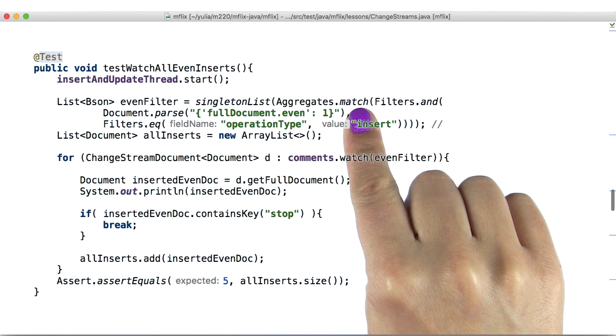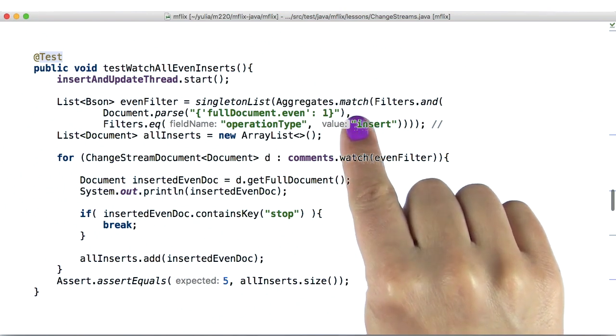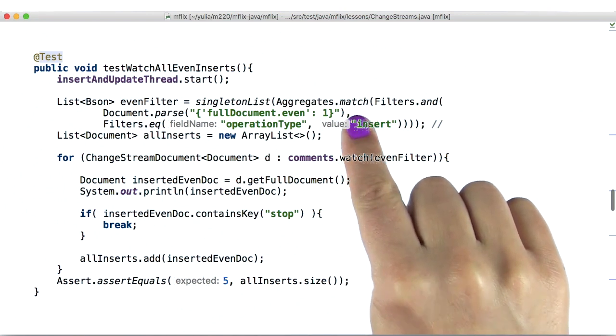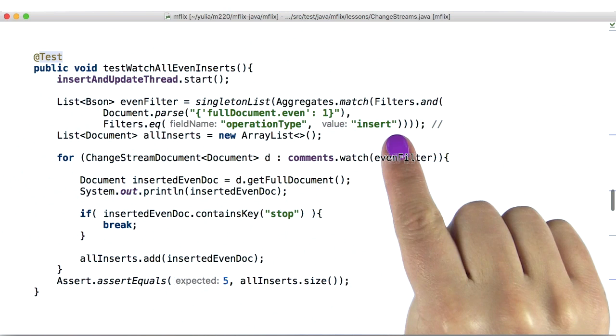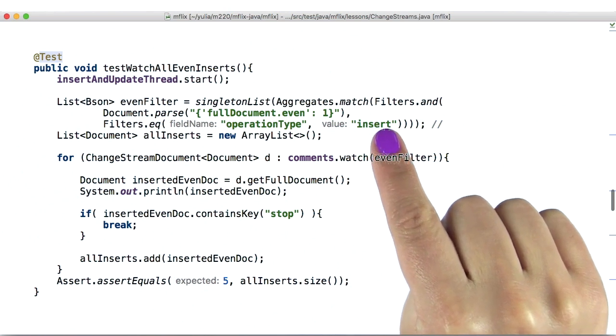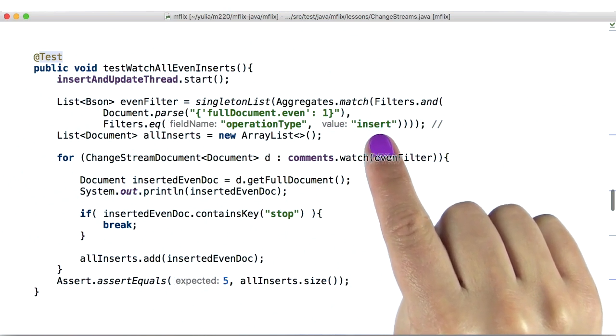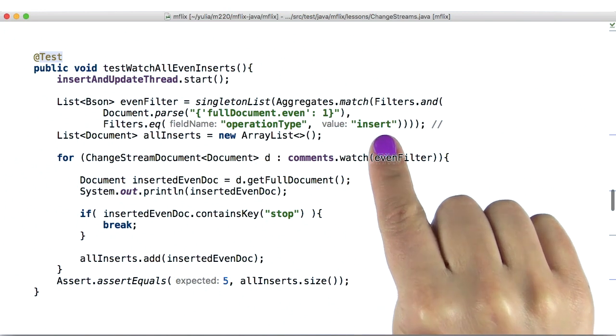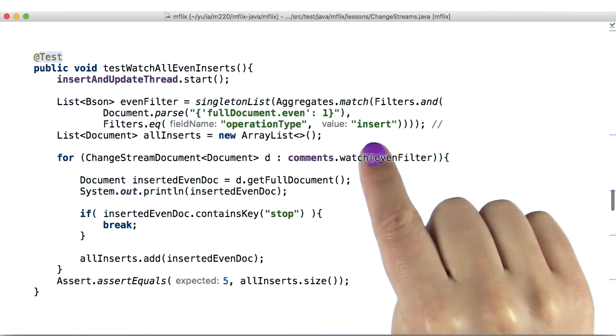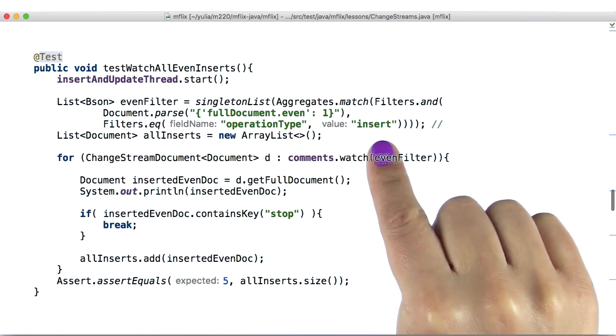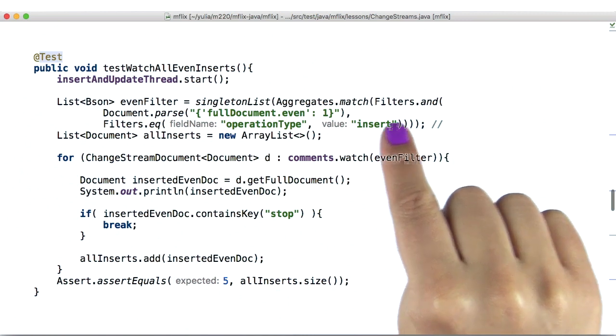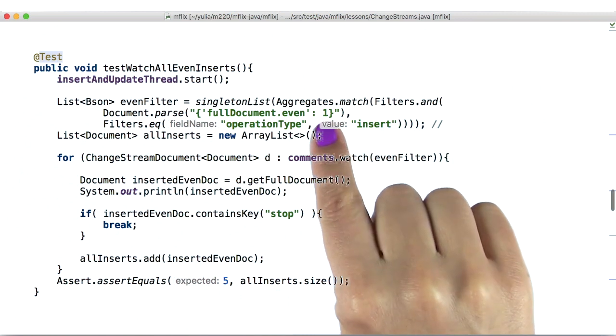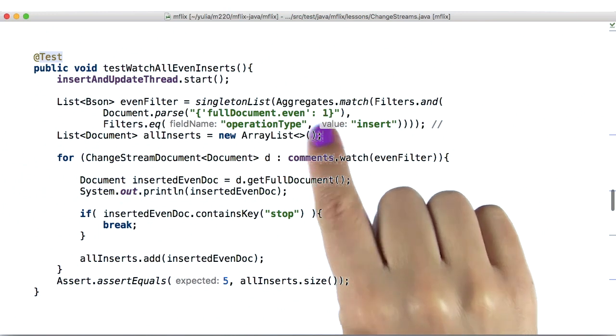Here, we add a match stage to the aggregation pipeline, which now says that we're interested in a document if the operation type is insert and the document inserted contains a field called even with a value of 1. Notice that in this case, we're accessing the inserted document both in the aggregation pipeline and in the print statement.